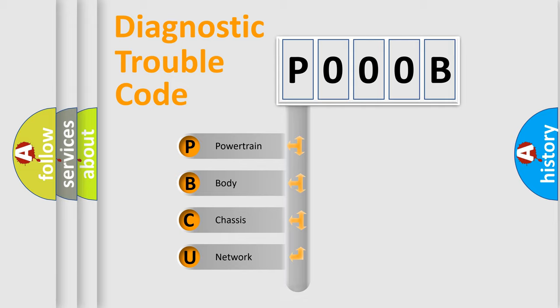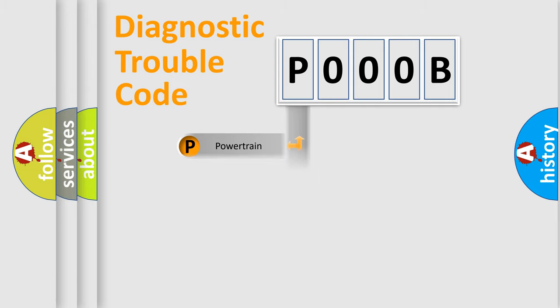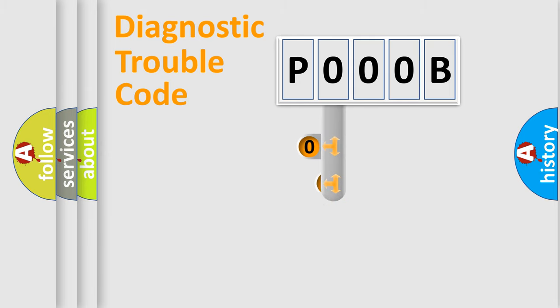Powertrain, Body, Chassis, Network. This distribution is defined in the first character code.